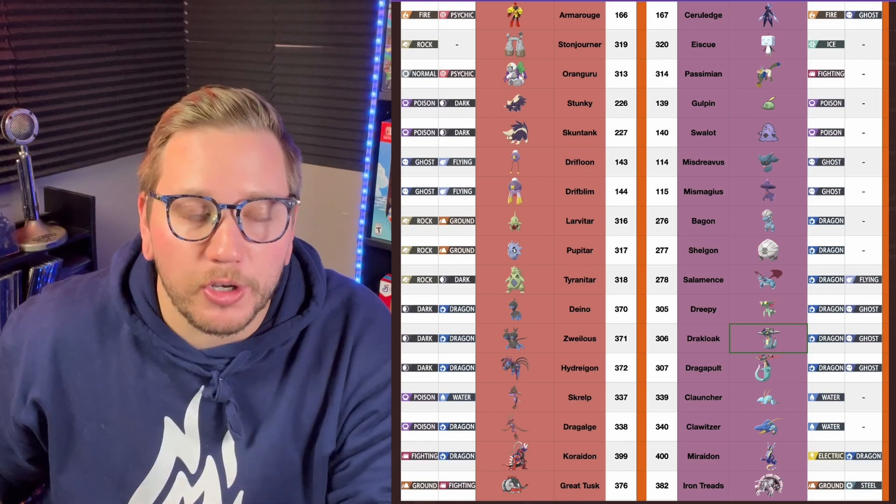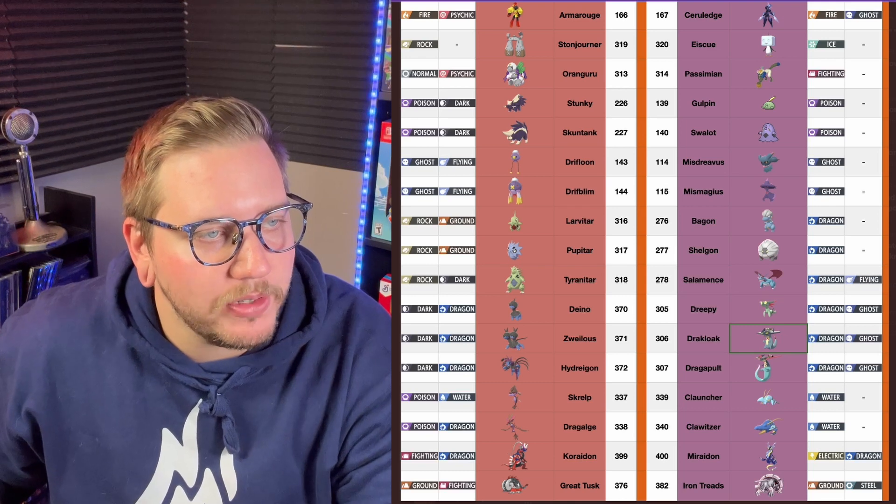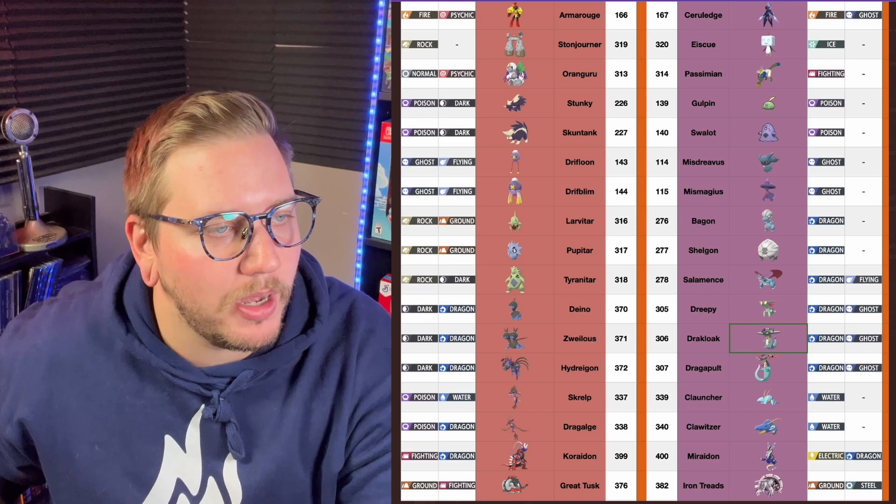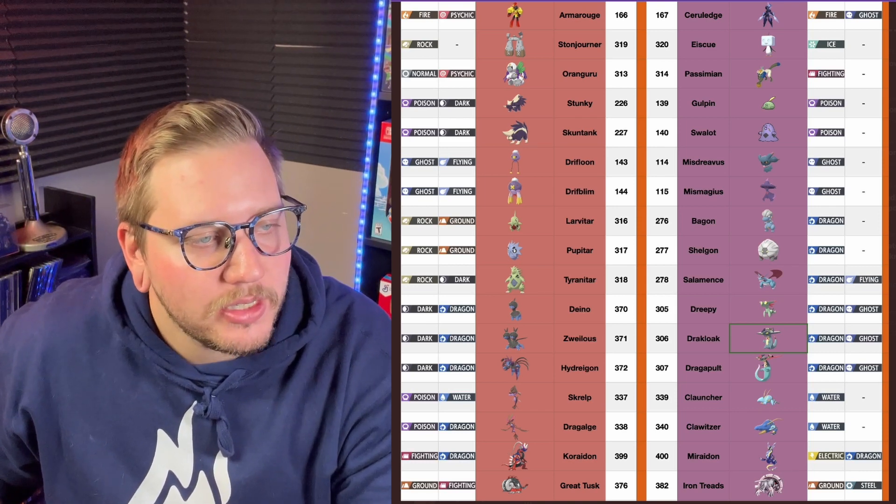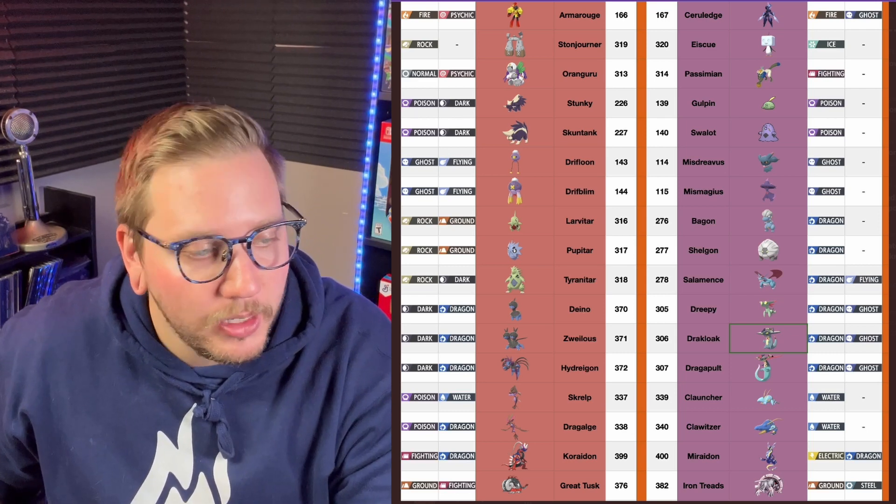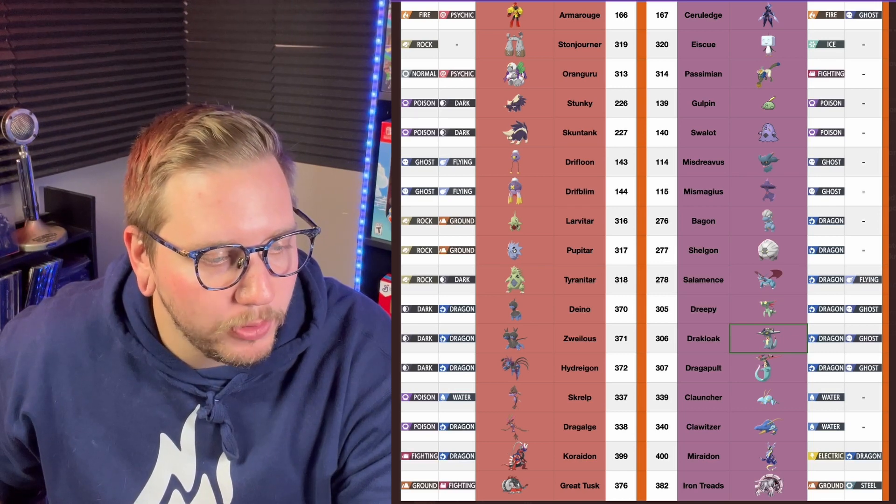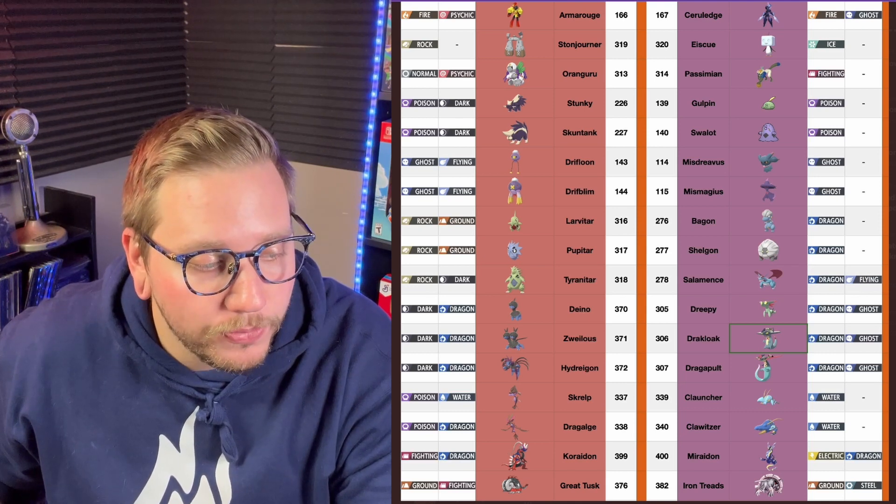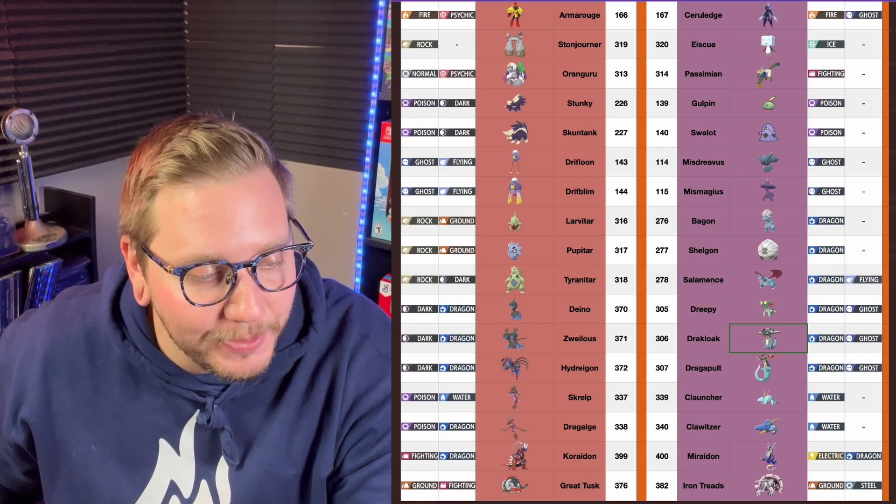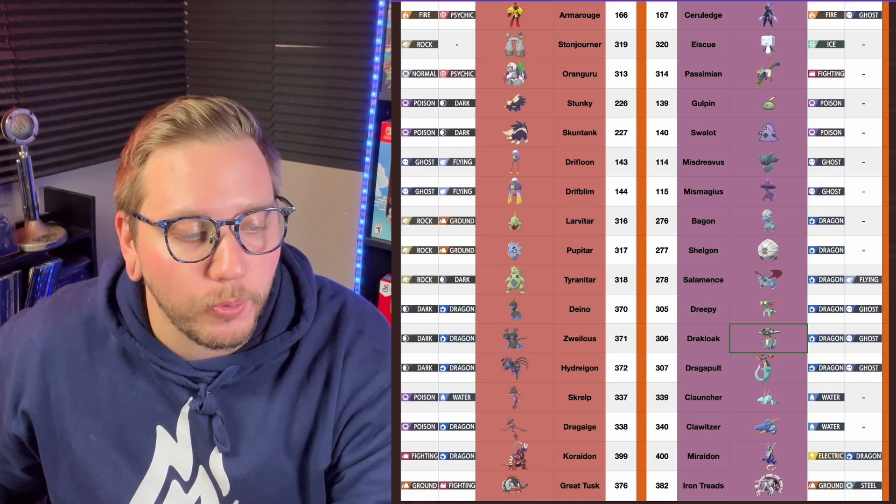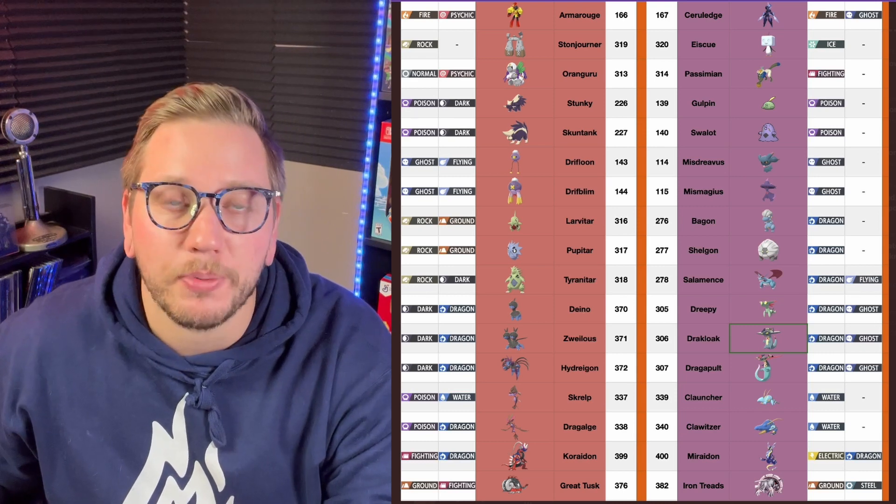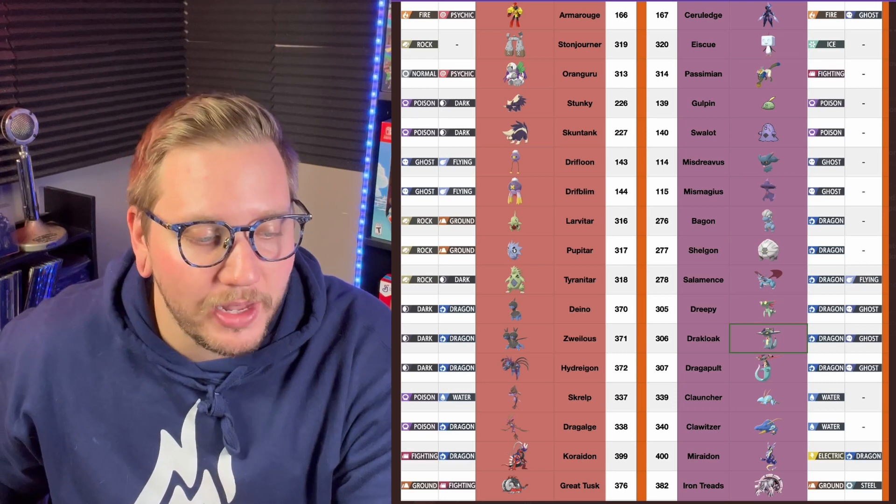We'll start off with the Scarlet Pokemon. Obviously, we've seen Armor Rouge, looking cool, Mega Man-esque-looking Pokemon. Then you have Stonejourner, Oranguru, Stucky, Skuntank, Drifloon, Drifblim, Larvitar, Pupitar, Tyranitar. Excited. Dino, Zoelius, Hydrogen, Skrulp, Dralage, Corridon, and then of course the past form of Dawnphan, which we know is named Great Tusk. We just learned that each game has its own book, whether it's the Scarlet book or the Violet book, and each one gives you different types of Pokemon. What we've learned is in Scarlet you have the past forms, and then Violet you have the future forms.